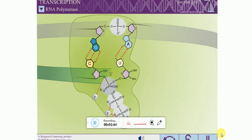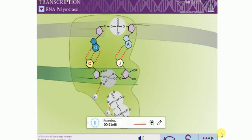Like DNA polymerase, RNA polymerase always adds nucleotides to the three prime end of a growing polynucleotide.